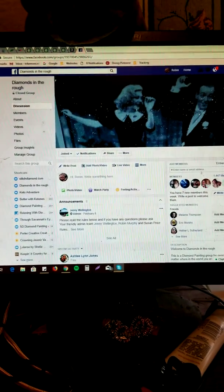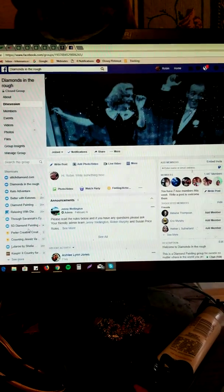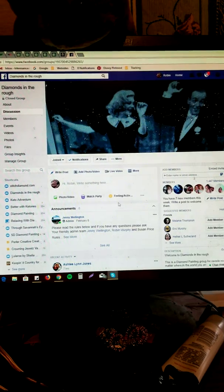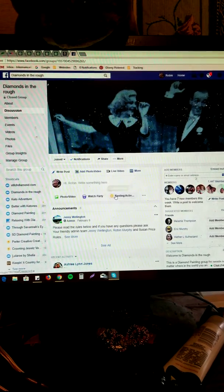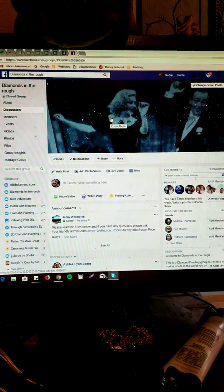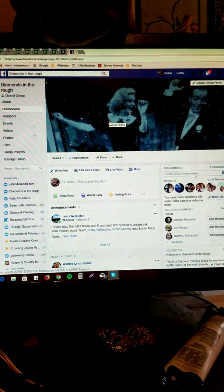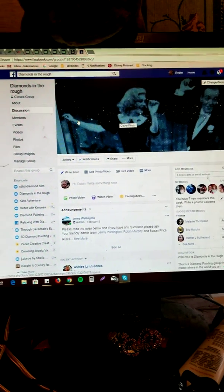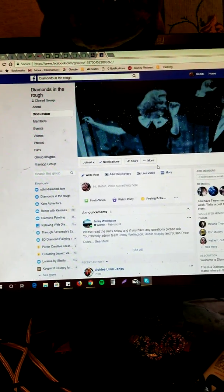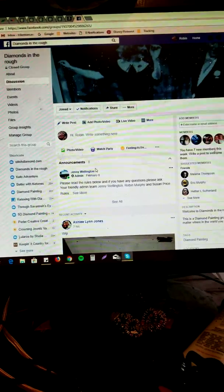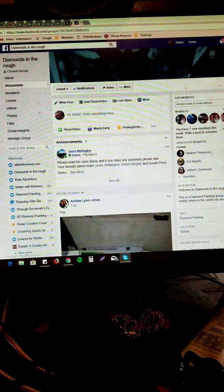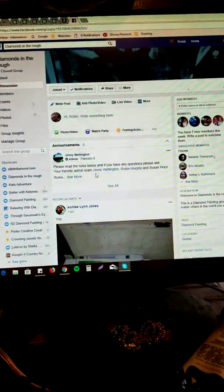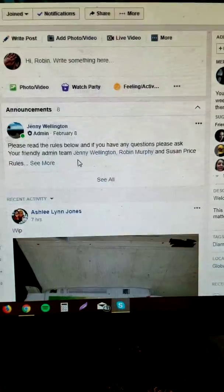Hi everybody, this is Robin, your friendly admin. I thought I'd do a video today to show you around Diamonds in the Rough Facebook page and what it has to offer. Over here under announcements, these are like a series of pinned posts. If you click on see all here, you'll see several posts.